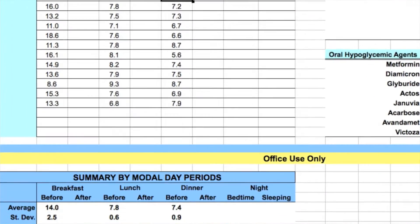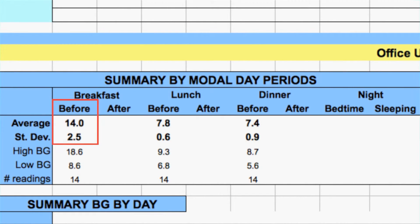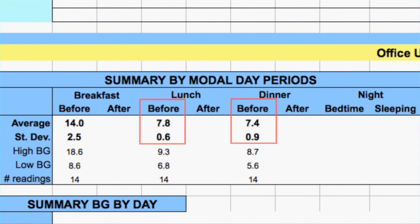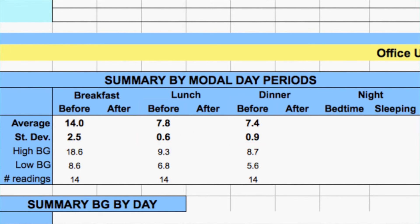This next patient is the reverse. There's a really high blood sugar averaging 14 in the morning, with a standard deviation of 2.5, but during the day it's great. I happen to know this patient is on an insulin pump. So this is really easy — all I need to do is change the basal rate on that pump, give them more insulin overnight, and that'll lower the fasting blood sugar and they'll be in well-controlled territory.